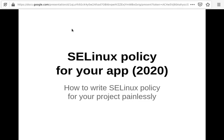Hello, my name is Lukar Zapatal and in this short video I'd like to talk about how to write an SELinux policy for your project. This is the 2020 edition.